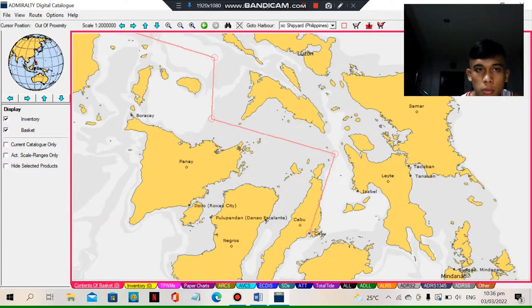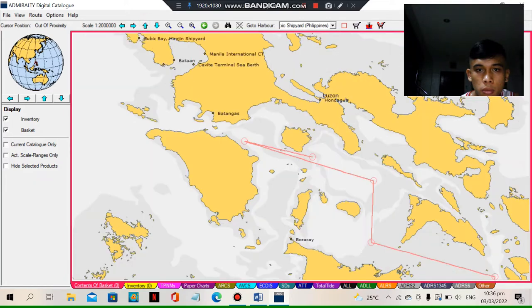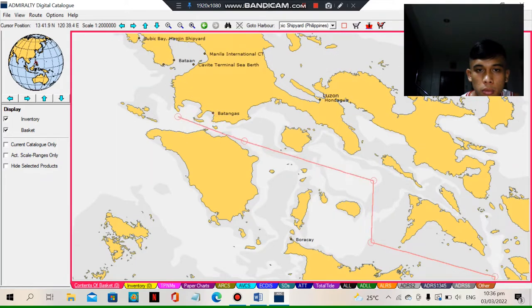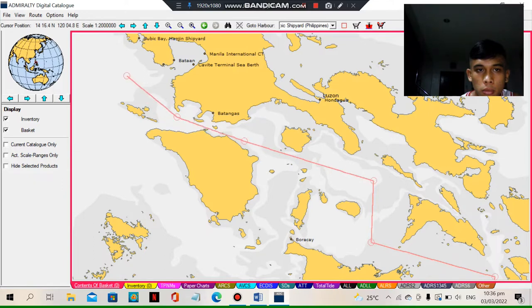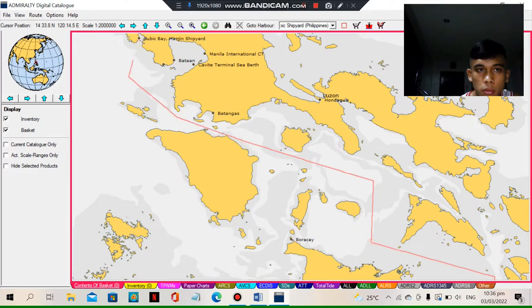Need to zoom in or zoom out, just to make sure that there's no land or to have a safe route planning. So here it is, we are creating route to Subic Bay.